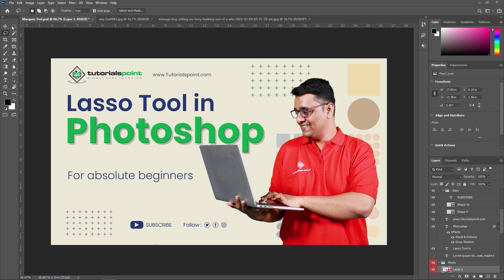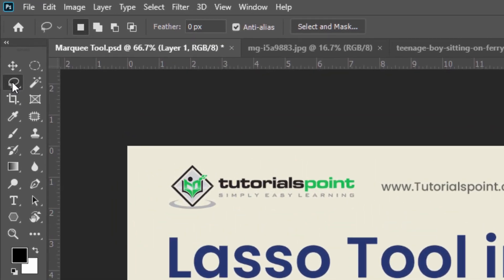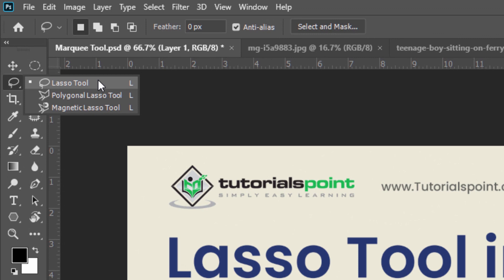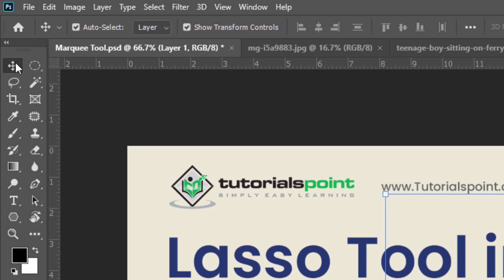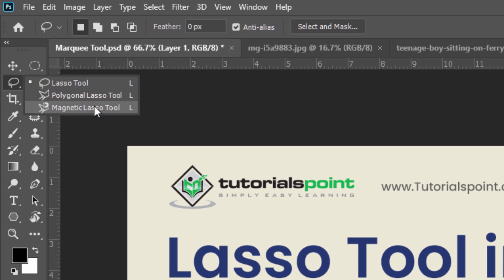In the tool panel you can see there are three types of Lasso Tool: the standard Lasso Tool, the Polygon Lasso Tool, and the Magnetic Lasso Tool. By pressing L from your keyboard you can select the Lasso Tool. For example, if you are in the Move Tool and press L, it will automatically select the standard Lasso Tool.